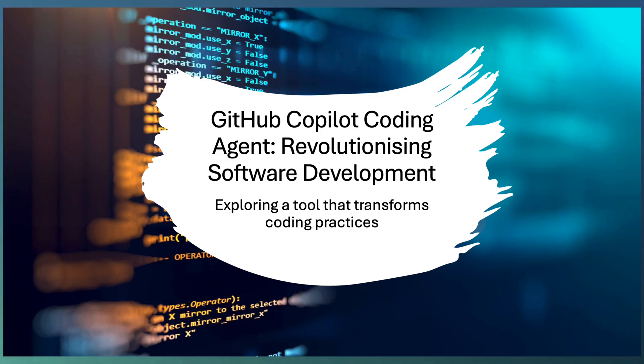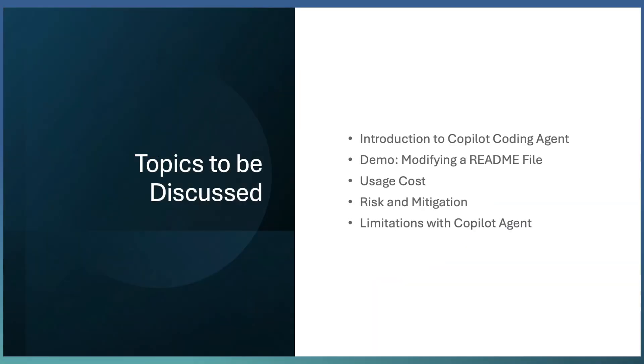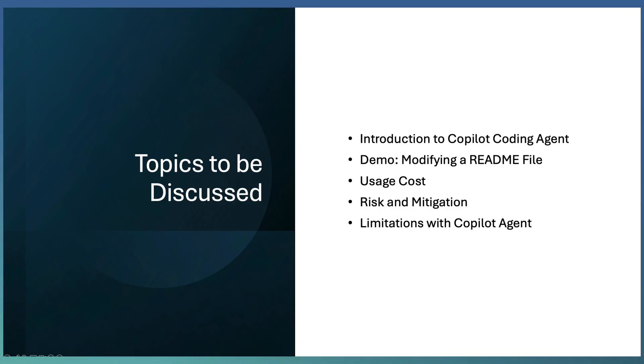Let us explore how this changes the way we code. We are going to discuss what exactly Copilot code agent is, and look into a small demo.